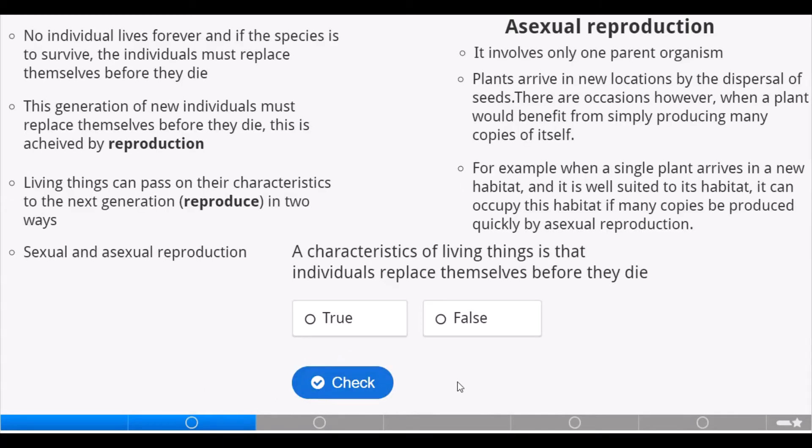No individual lives forever, and if the species is to survive, the individuals must replace themselves before they die. This generation of new individuals is achieved by reproduction. Living things can pass on their characteristics to the next generation in two ways: sexual and asexual reproduction.